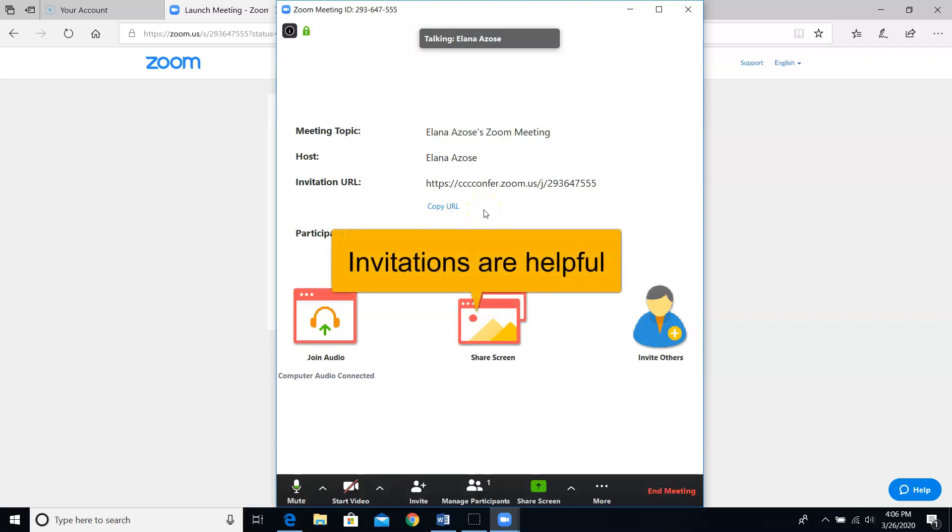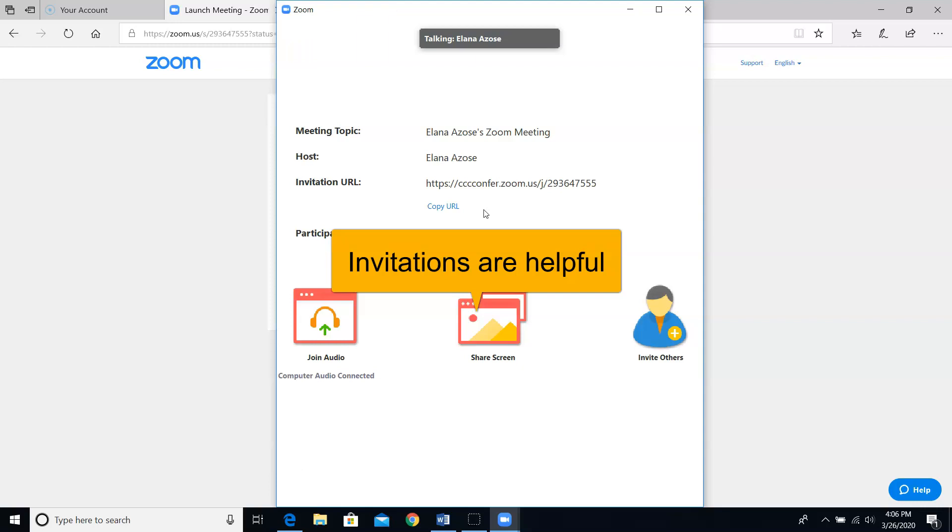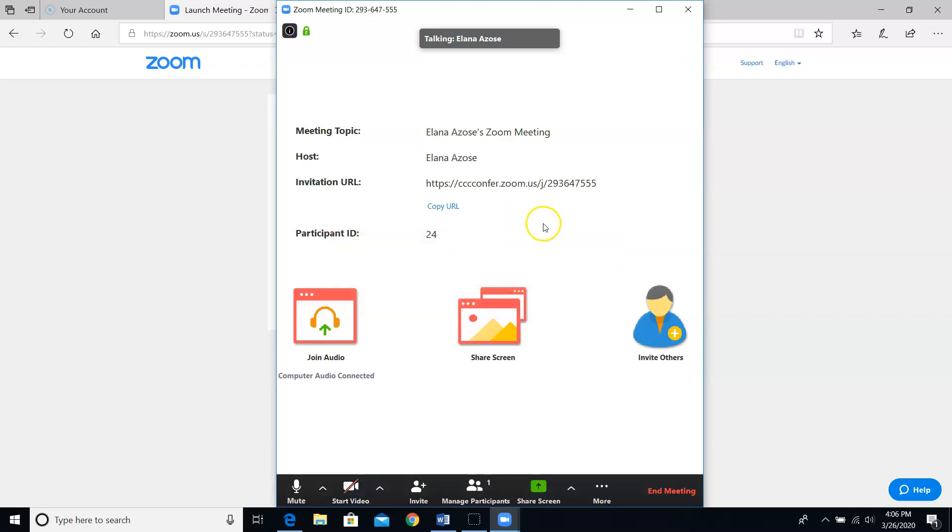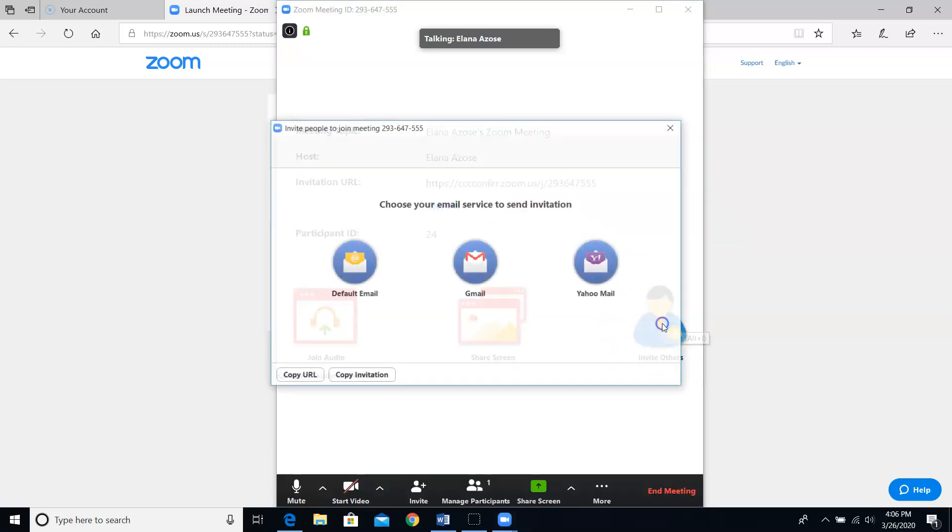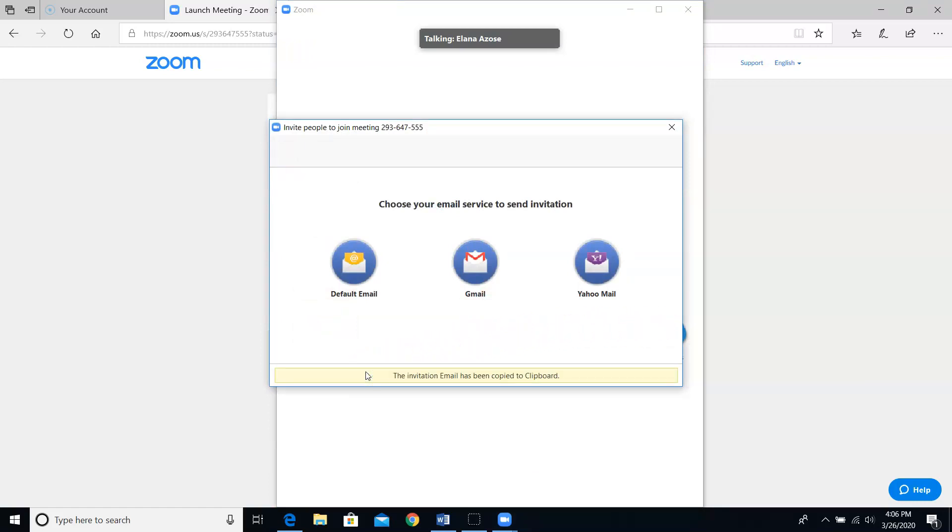Usually though, you'll want to send a full invitation that includes more info about the meeting plus the phone numbers for folks to dial in. To get the full invitation, you can click on this handy icon on the lower right that says invite others. Then you would click on the button copy invitation.